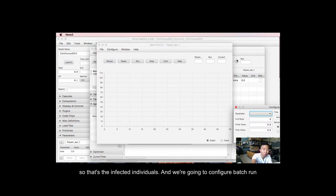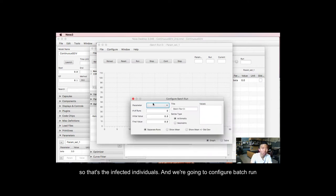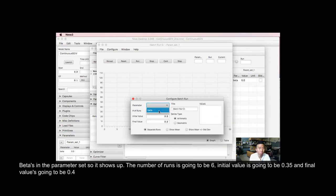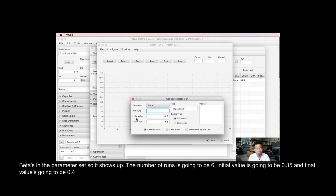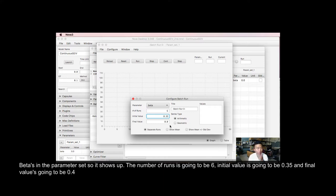And we're going to configure batch run. Beta is in the parameter set, so it shows up. The number of runs is going to be six. Initial value is going to be 0.35. And final value is going to be 0.4.